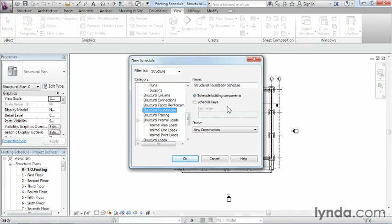There's two different ways to go about doing this: schedule building components and schedule key. Traditionally, what you really want to do is schedule building components. The reason is that this is the kind of schedule that will schedule automatically based on the properties of the objects inside the model. A schedule key is a manually filled in schedule. For this kind of work, schedule building components makes a lot more sense.